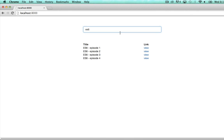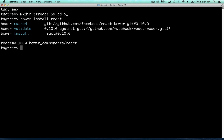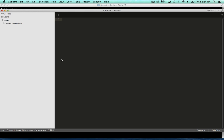So firstly let's create a foundation for the work we want to do. We drop into the terminal and create a folder for our app. Then we use Bower to install React.